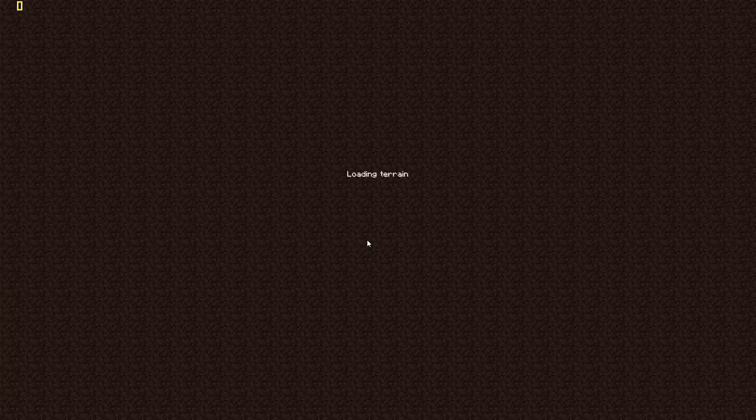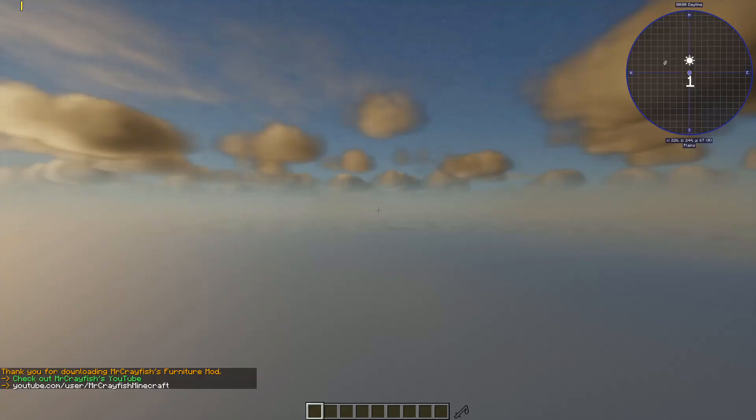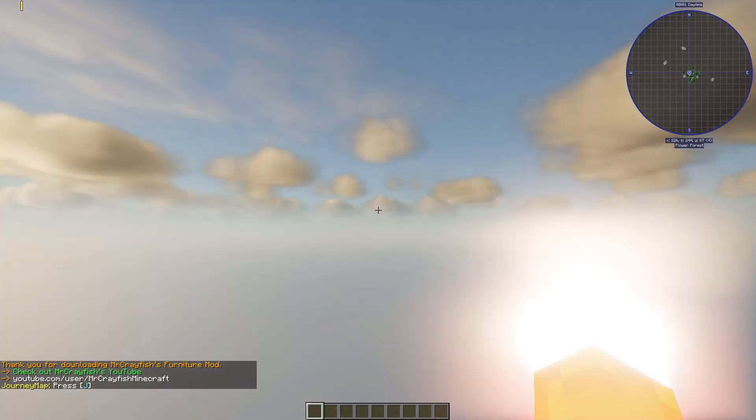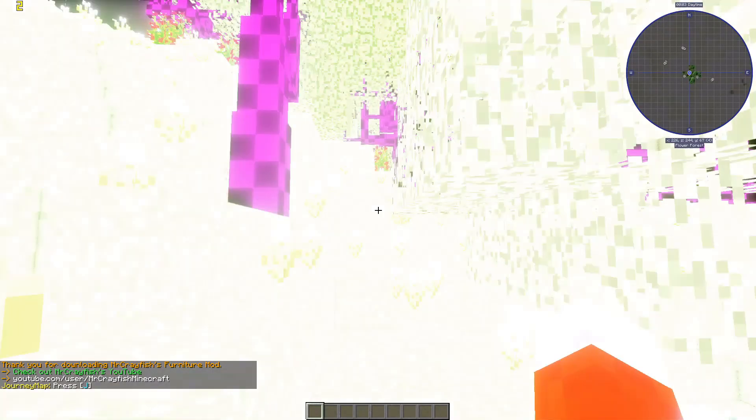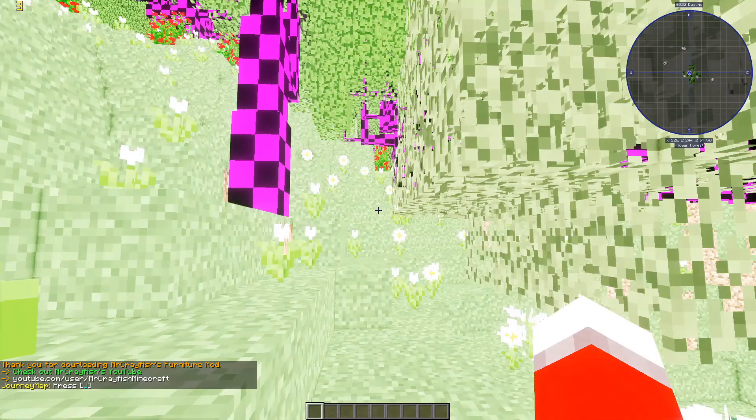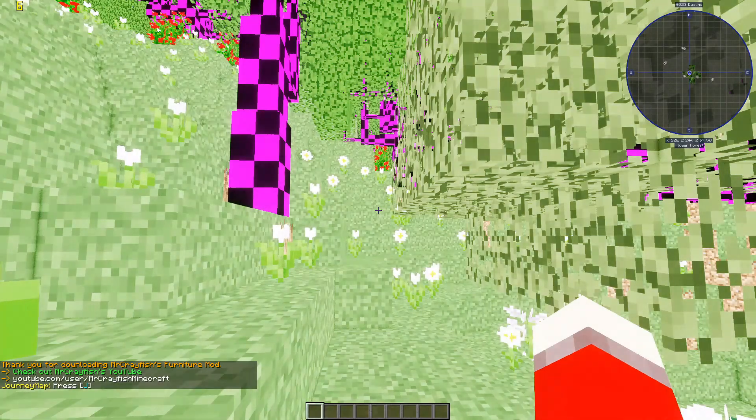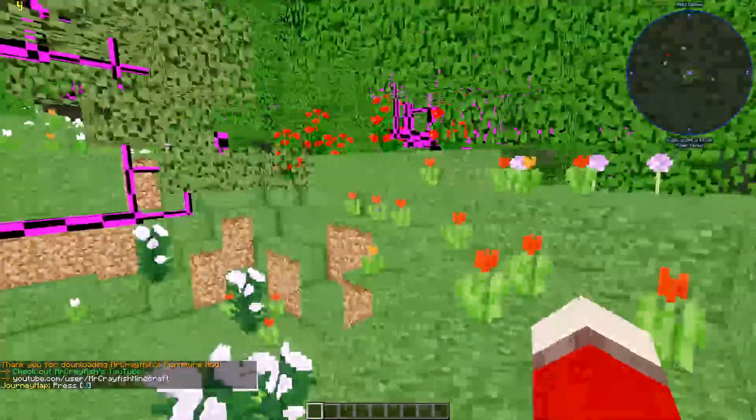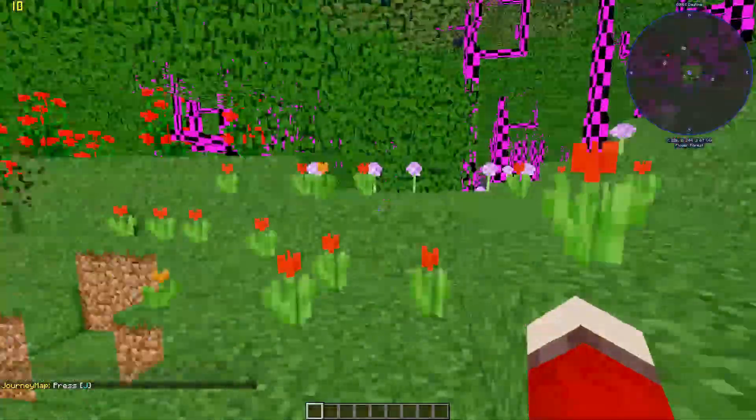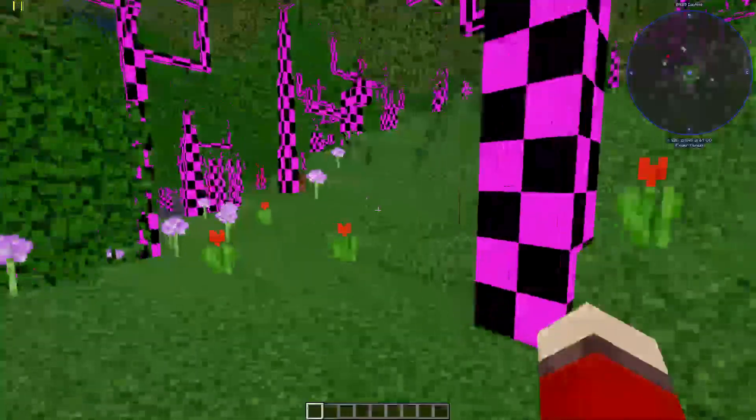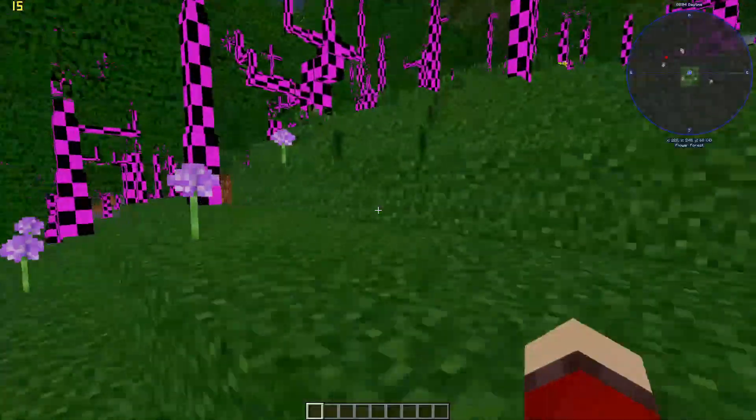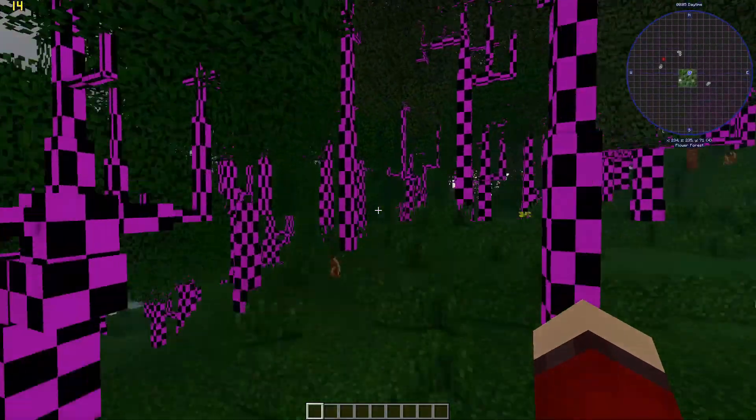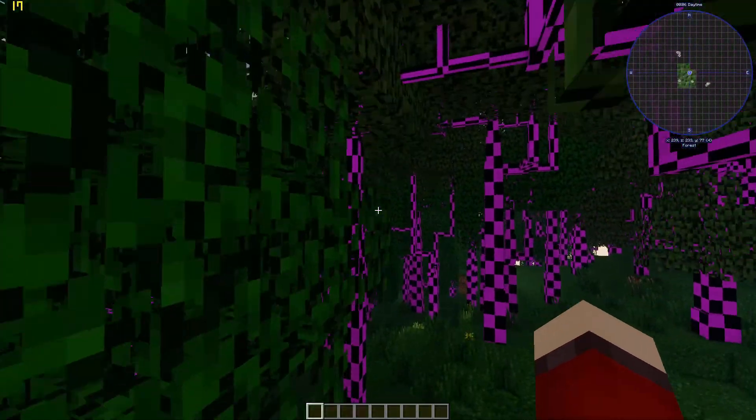I don't have mods like the crayfish furniture mod and other mods like the mad mod. Look at that, the trees have loaded but the texture hasn't loaded properly.